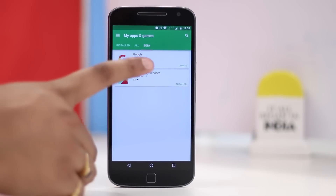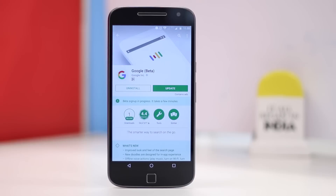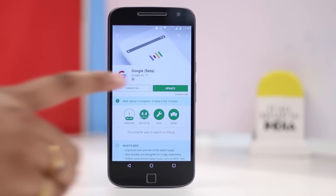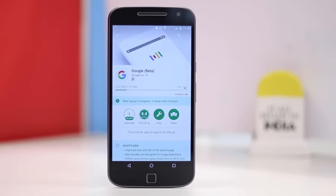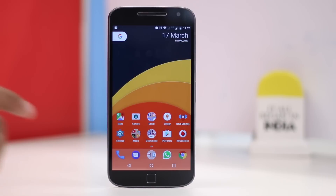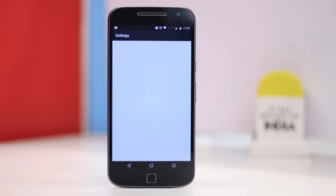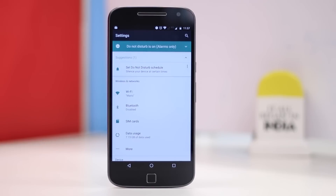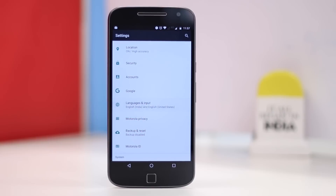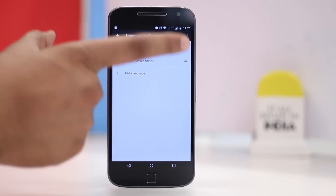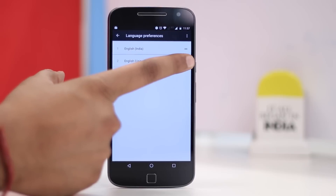Once the beta updates are available, you can hit the update button to get the latest version of Play Services and Google App. After it's done, head to Settings, Language and Input, and change your device's language to English U.S.